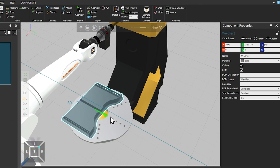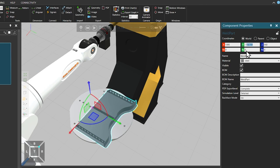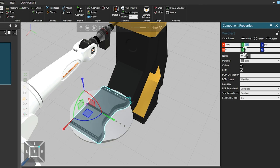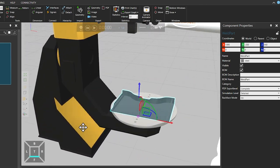Note that you can either drag the green Y axis arrow in the 3D world, or just enter minus 200 in the Component Properties panel on the right. And now, with the components added to the 3D world, we will need to connect their interfaces, to enable component communications and the sharing of joint values.